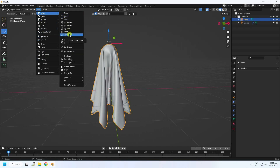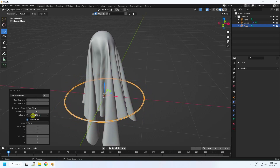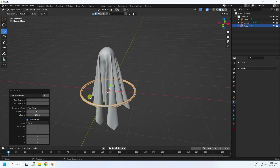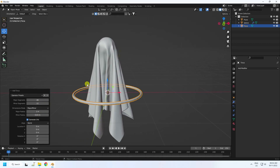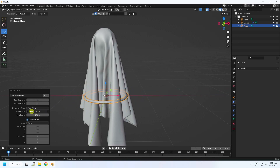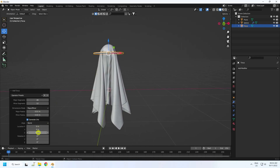Next, I'll create a ring using a Torus. Change the major radius and minor radius — I like a minor radius of 0.3. Also adjust the location, moving it up. Set the minor radius to 0.02 and fine-tune the location a little more.